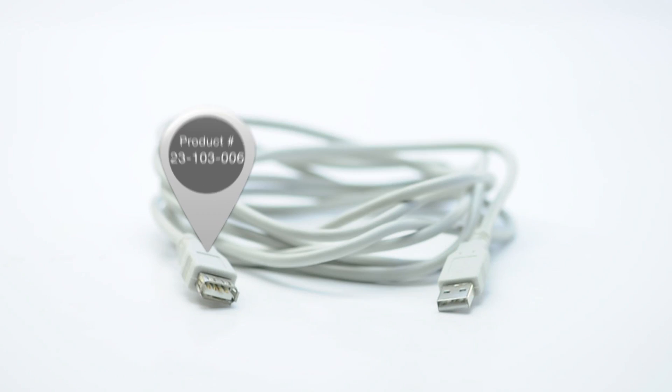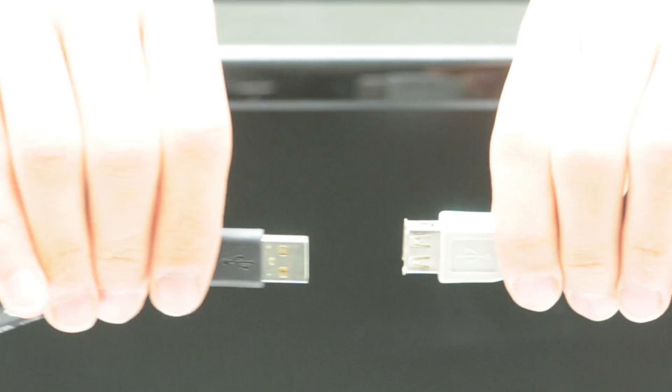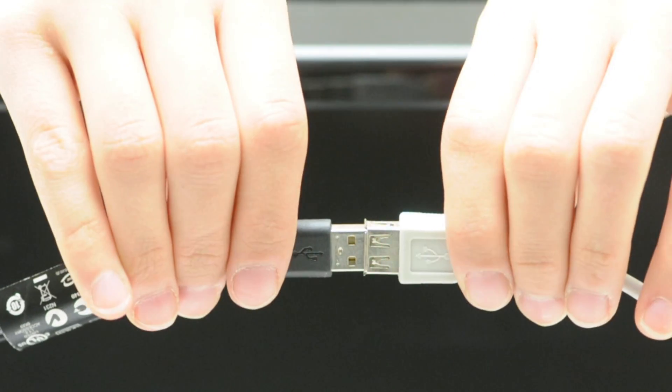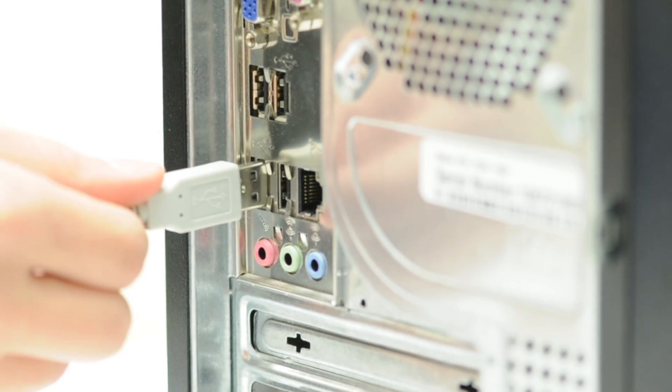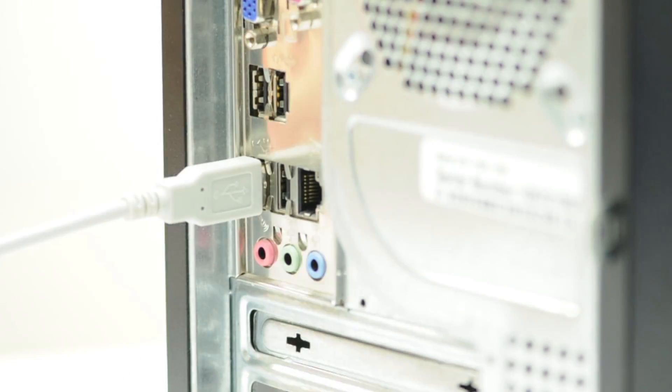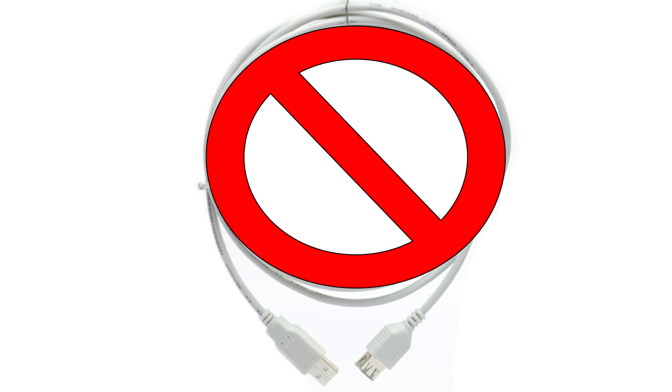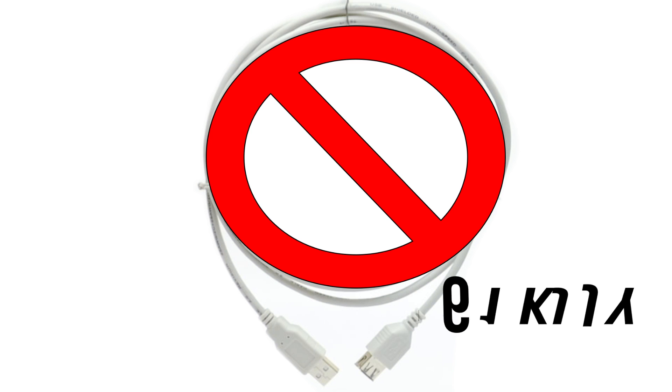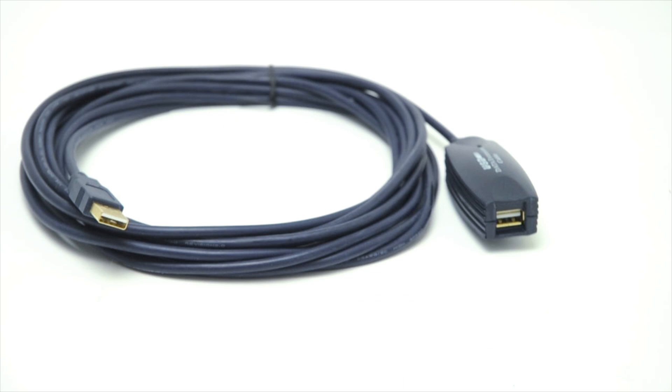Our first solution is great if you only need to extend your cable a short distance. Our non-intelligent USB extension cables plug into existing cables and then connect to your computer. The downside is that you still cannot exceed 16 feet. So your new cable plus your old cable cannot be greater than 16 feet.